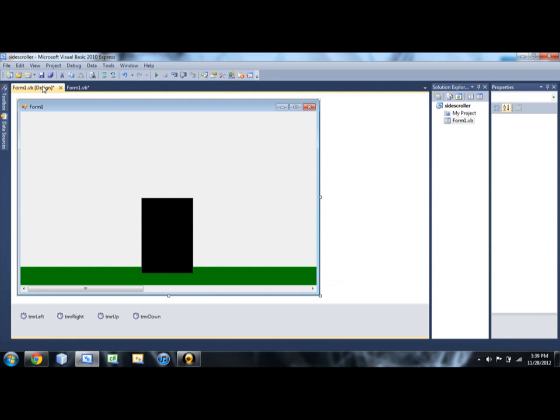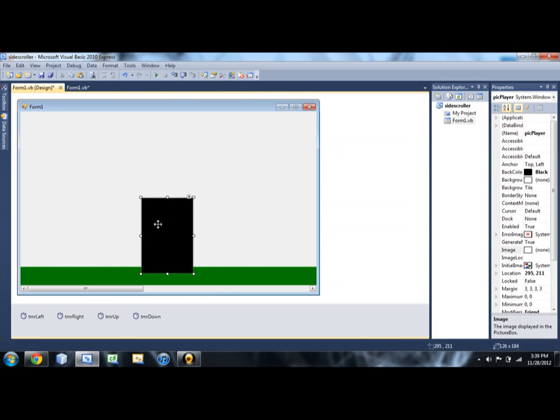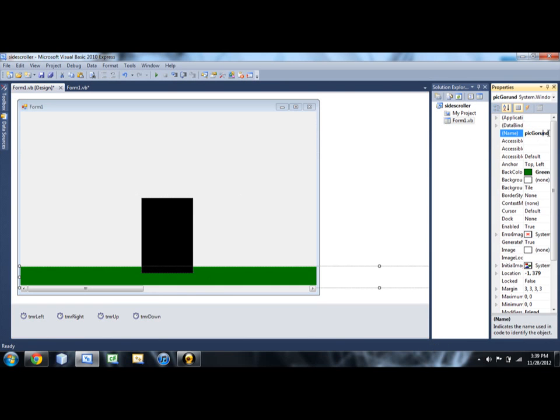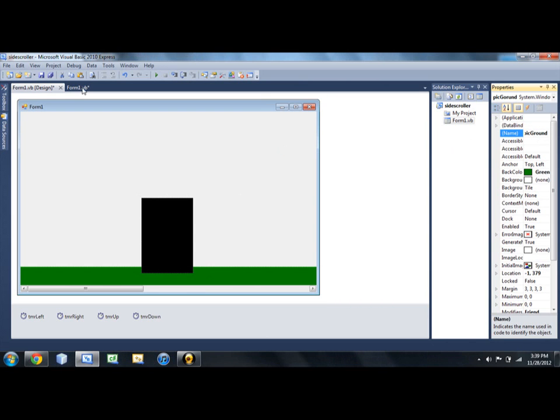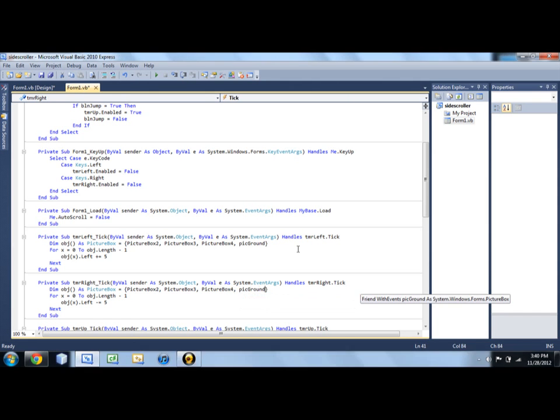And then if you were paying attention in my last video, we will have to make the ground move as well. So we're just going to add that to this array we have under our left and right timers. One sec. Did I not name this pick ground? Oh. I misspelled it. That's why. All right. There we go. I can't believe I misspelled ground. Okay. So now that's fine. Make sure it's in both arrays. Otherwise it will only work in one direction.